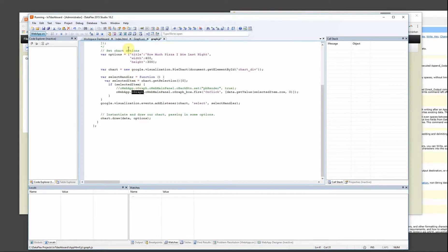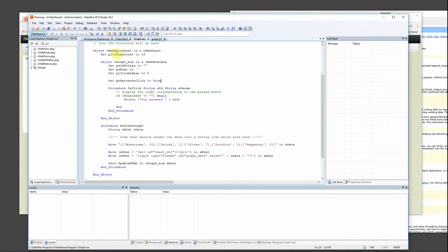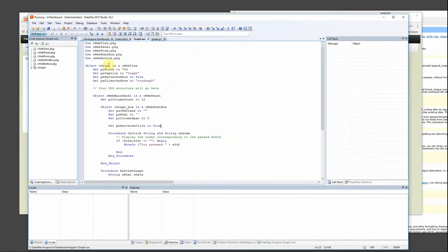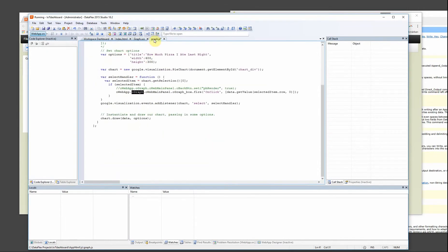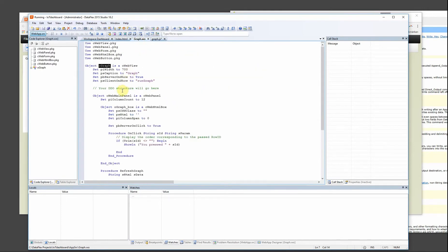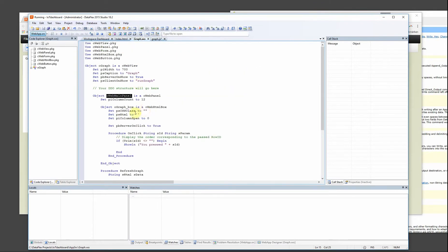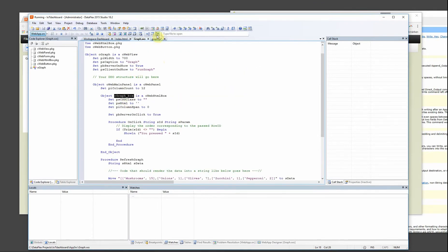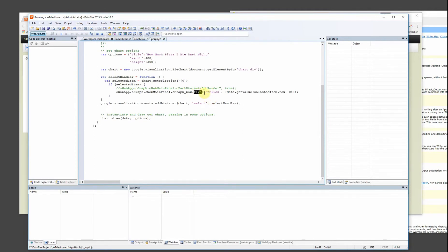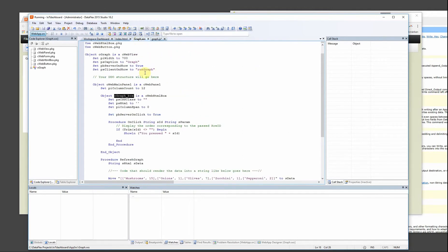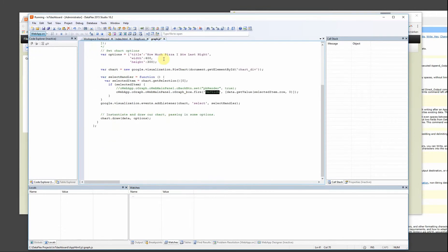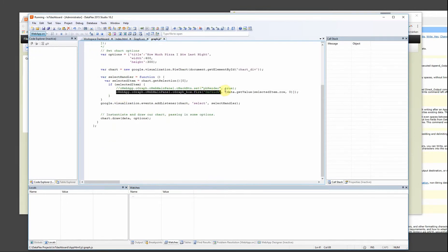We will get the information about the selected item and I can use this oWebApp oGraph which is my object, oWebMainPanel which is this one, oGraphBox which is this one and fire the onClick procedure which is this one. So this is the way you execute procedures from the JavaScript right down to the DataFlex core.